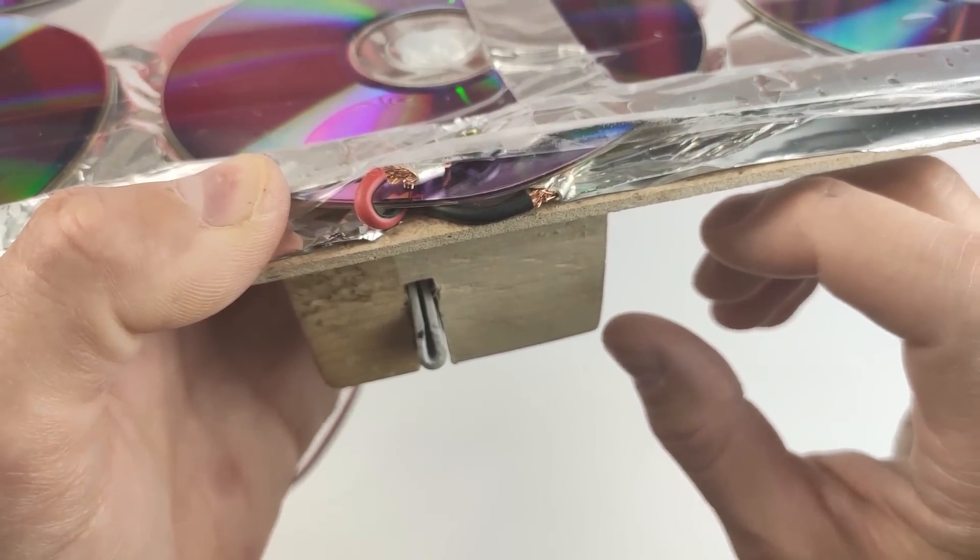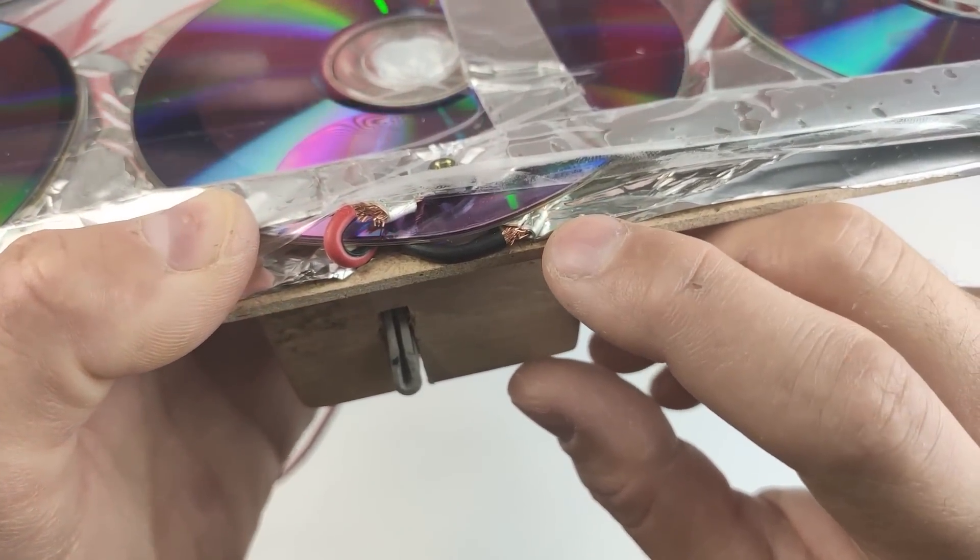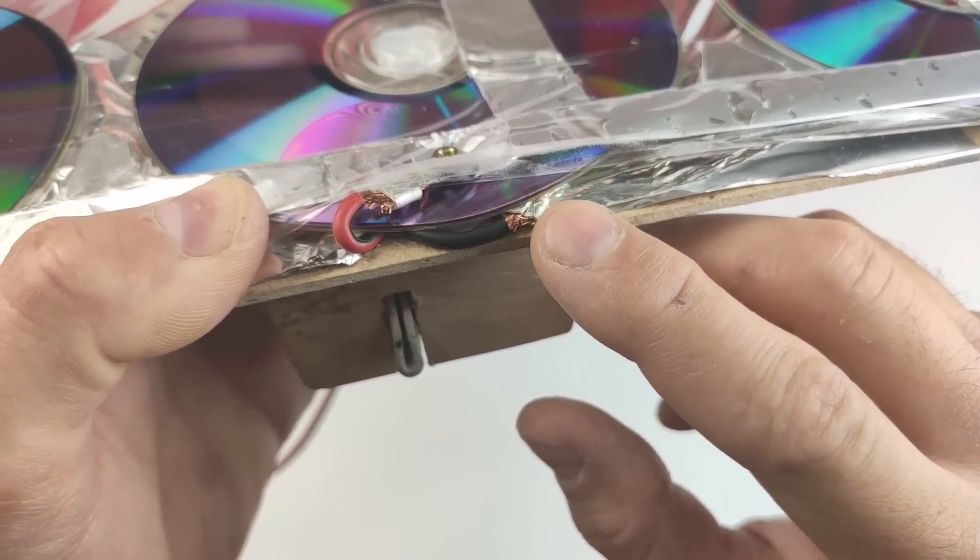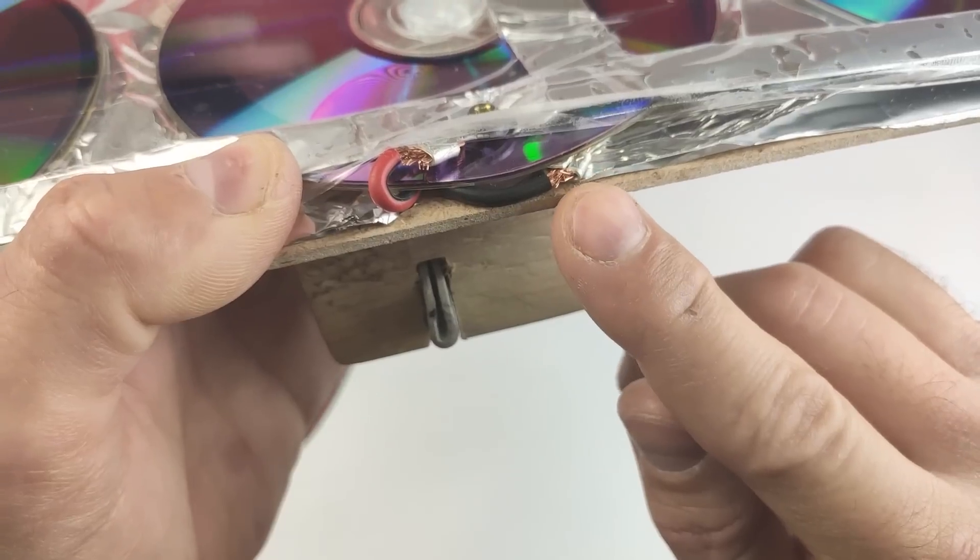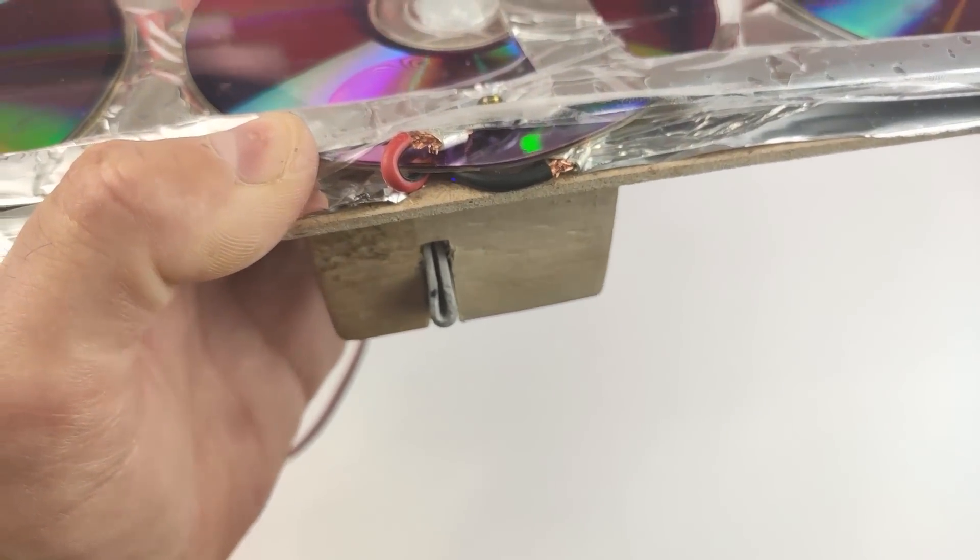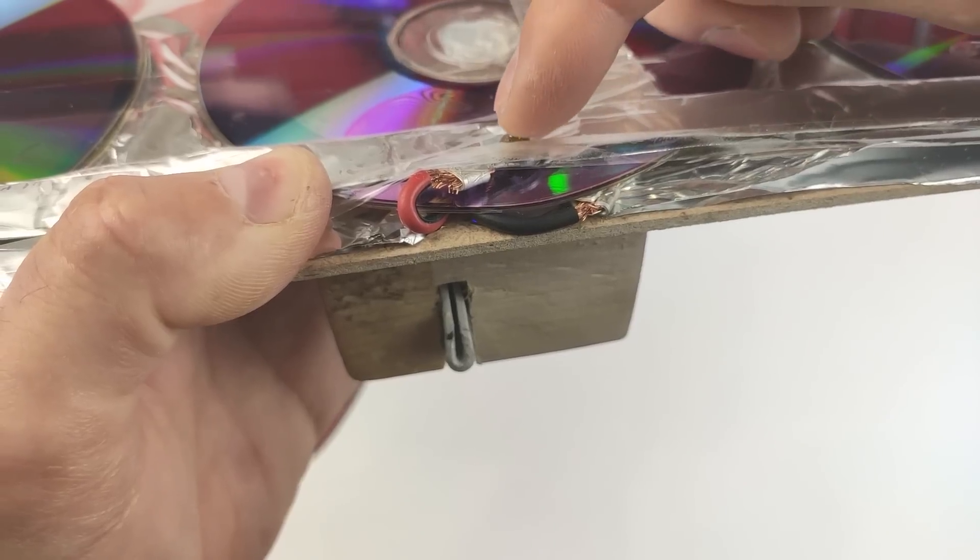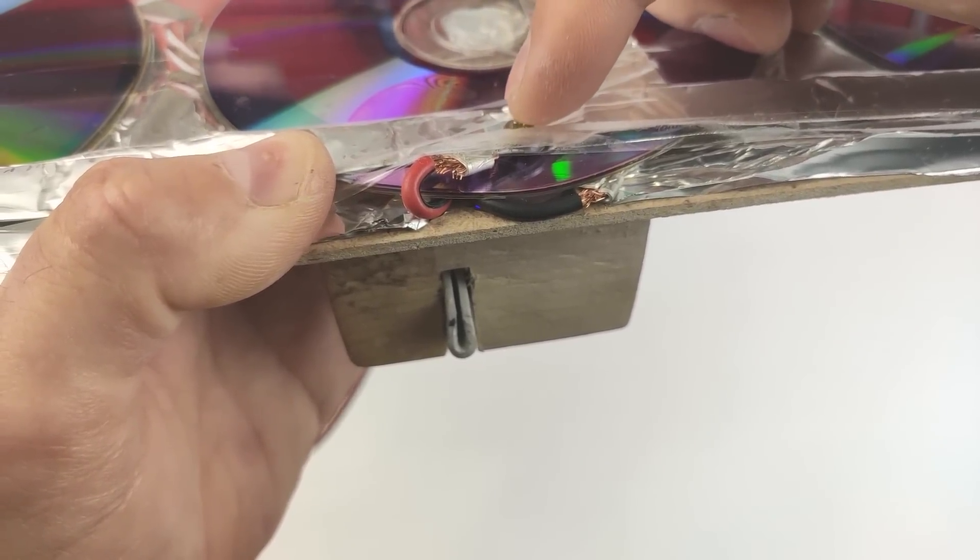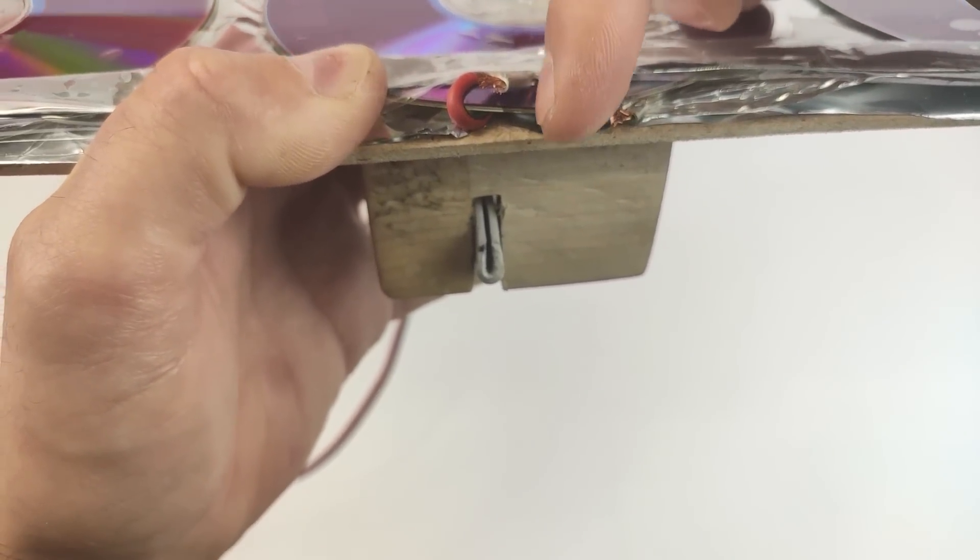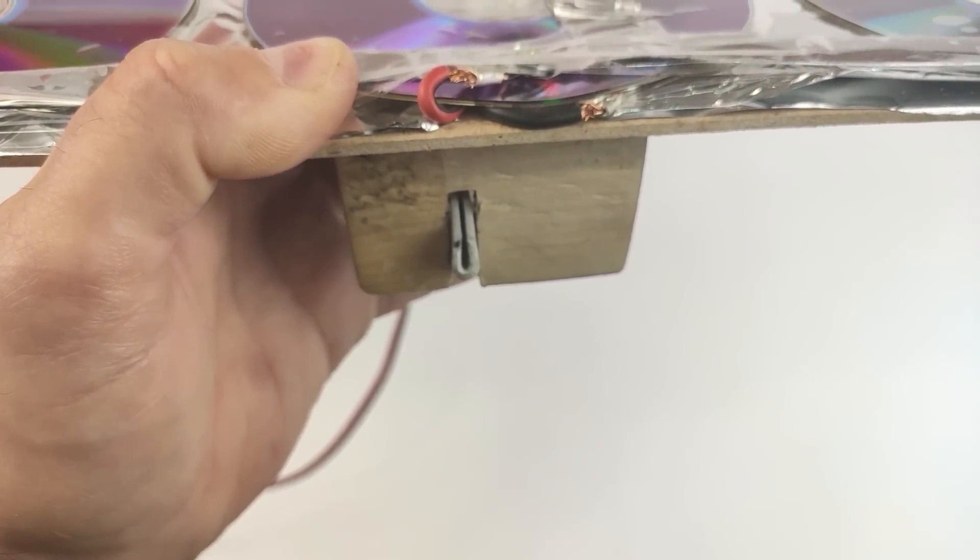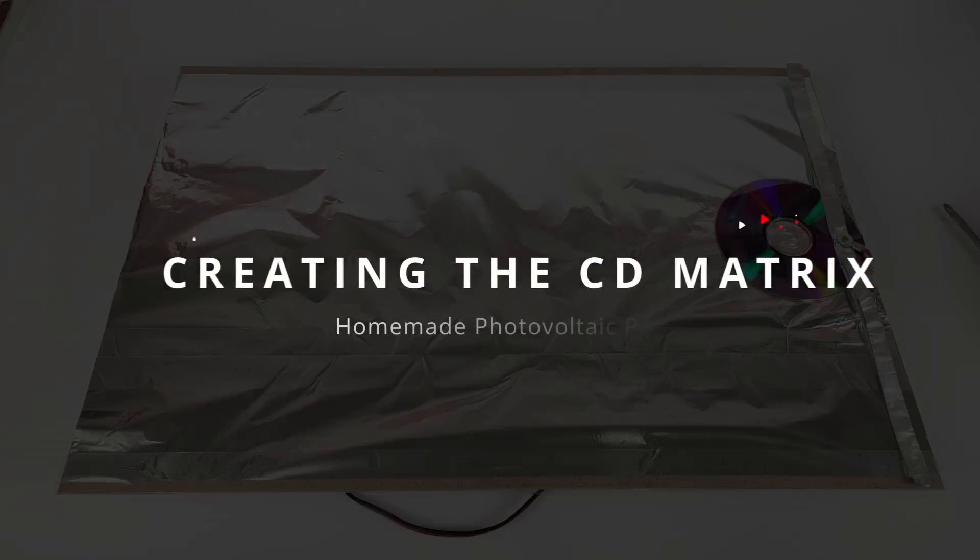Here we can see in detail how the negative pole is in contact with the aluminum foil at the bottom of the CD, so negative below. And the positive pole is attached to the aluminum foil at the top of the CD, and thus through the wood. Now we have to start placing the other CDs.